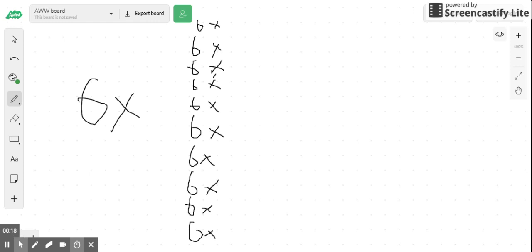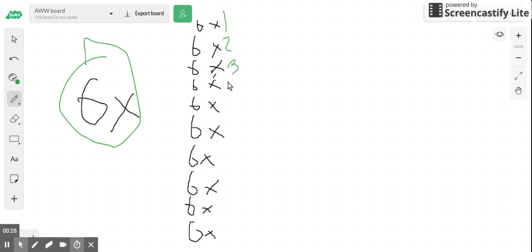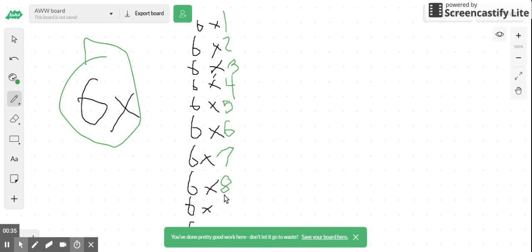Let's get started with the six times table: six times one, six times two, six times three, six times four, six times five, six times six, six times seven, six times eight, six times nine, and last of all, six times ten.